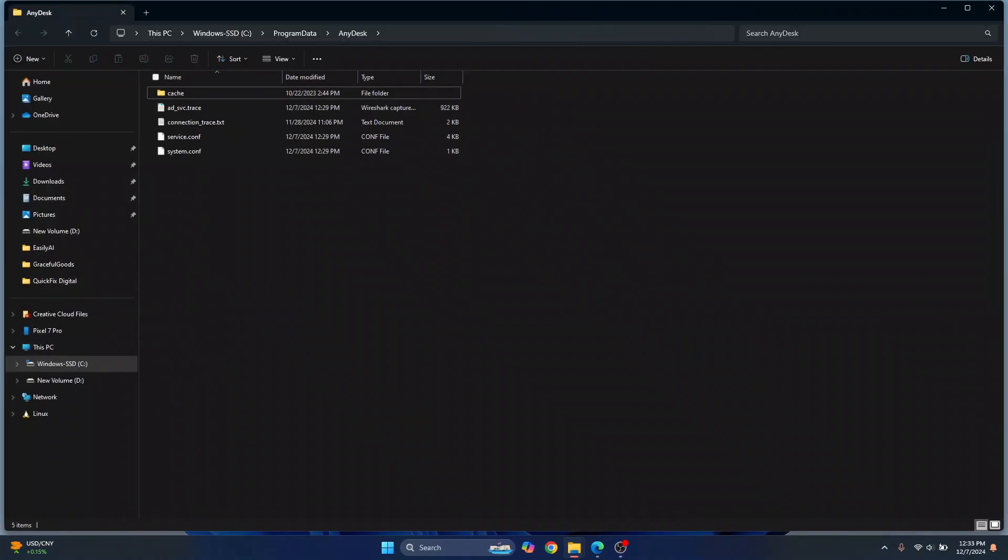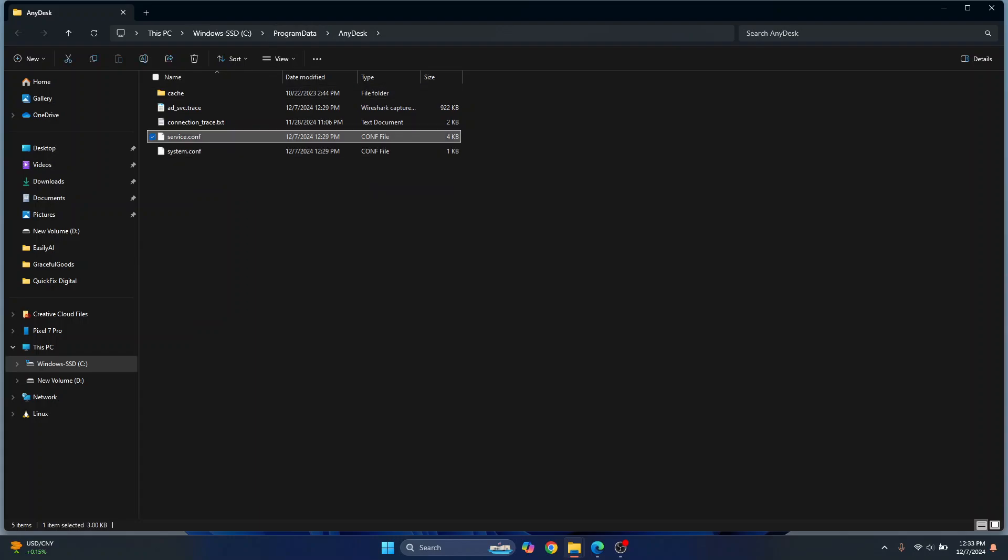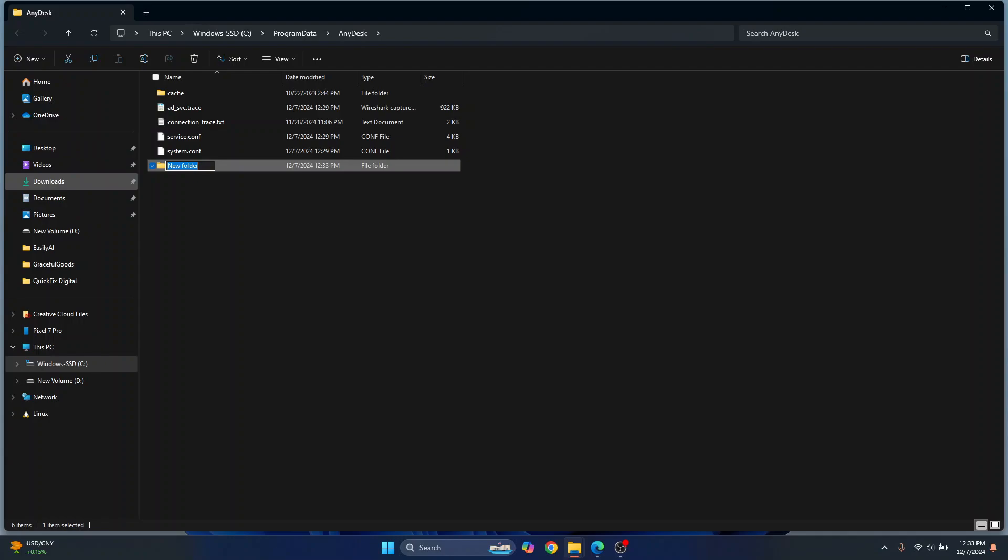Now this will open program data where we have some data related to AnyDesk. These are the two files that have configuration related to licensing and stuff. So what you want to do is create a new folder here and I'll just call it backup.